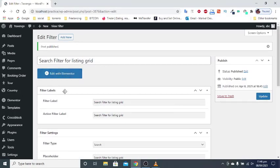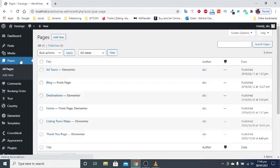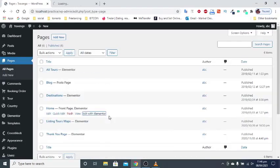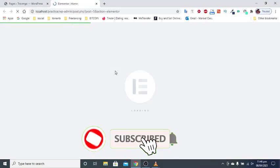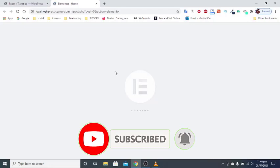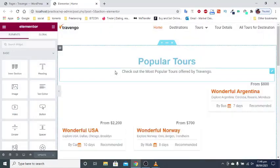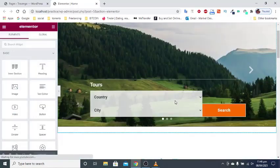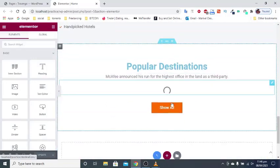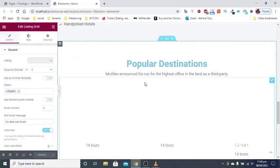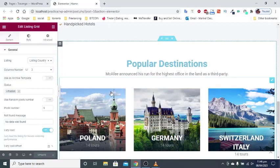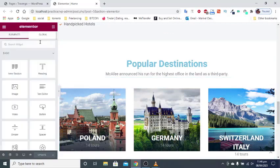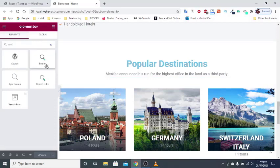Place the widget on the page. Open the needed page in Elementor. Drag and drop search filter widgets.